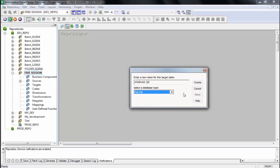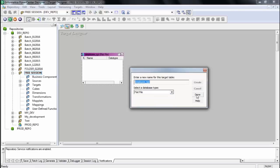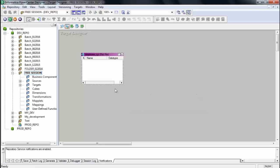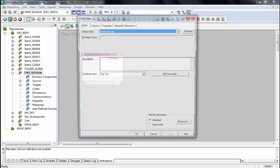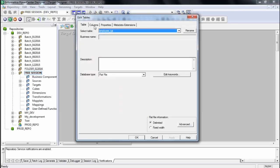This is a flat file target. Click create and you get a blank structure.